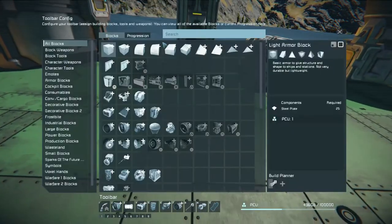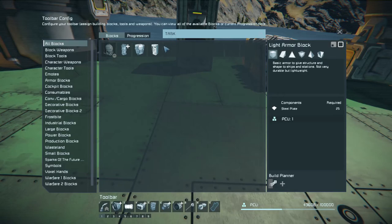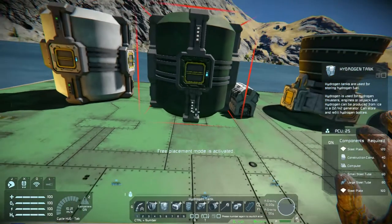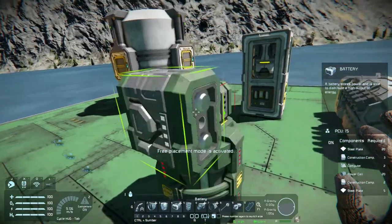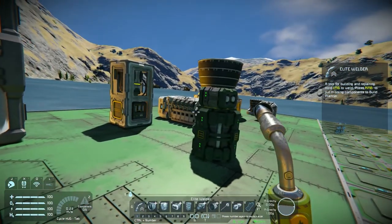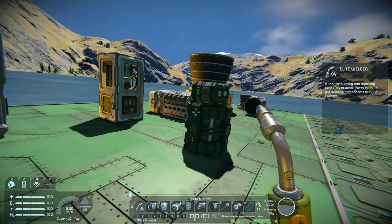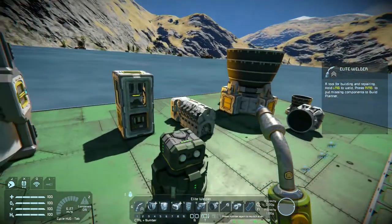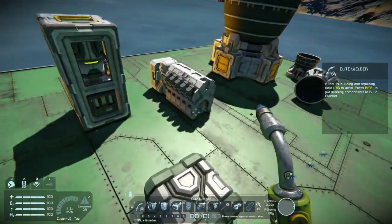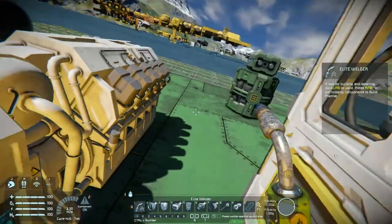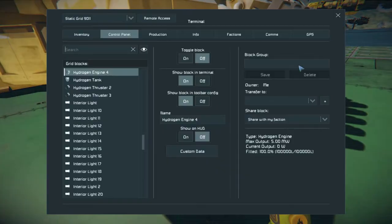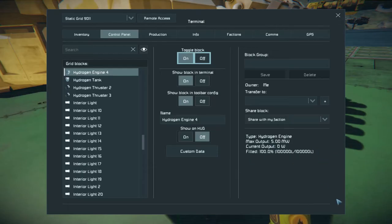Next, let's talk about plumbing. Tanks require a bare minimum amount of power to function, and even conveyor tubes need power to move objects through them. There is an exception though — if the entire grid is dead, you can still turn on the engine and get power back, as long as there's hydrogen in the tank.